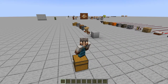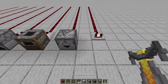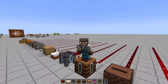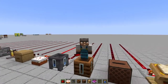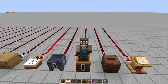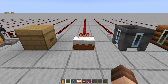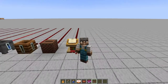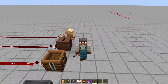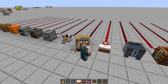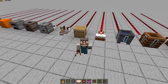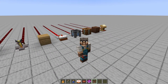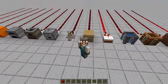Just remember: any container — furnaces, smokers, droppers, etc. — anything that holds items. But note that there are some other non-container blocks that comparators will read from also, like beehives, a cake, cauldron, composter, jukebox, and a lectern, to name a few. Check out the wiki for the details on these, because they are particular and don't put out power levels the same way that a container does.